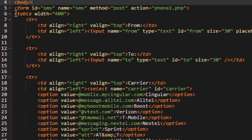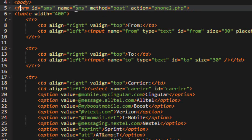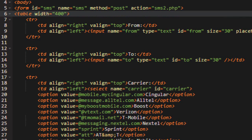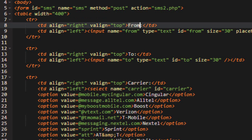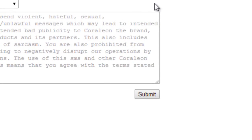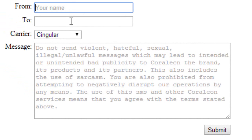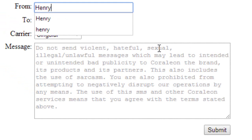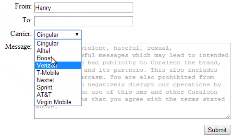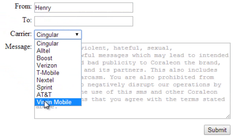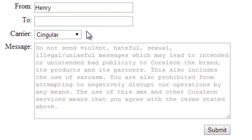What we have going on here is we're creating a form. We're naming it SMS, which will come into play later. We're going to post it to SMS2, which is the next page we're about to edit. Notice the table width is 400 — we have table columns and table rows all over the place. We're getting the 'from' attribute. Let me show you what it looks like on the actual page. So this is it: From — we type in our name, Henry — then the phone number, and the cellular service: Singular, Altel, Boost, Verizon. We've got most of them, at least in the United States.